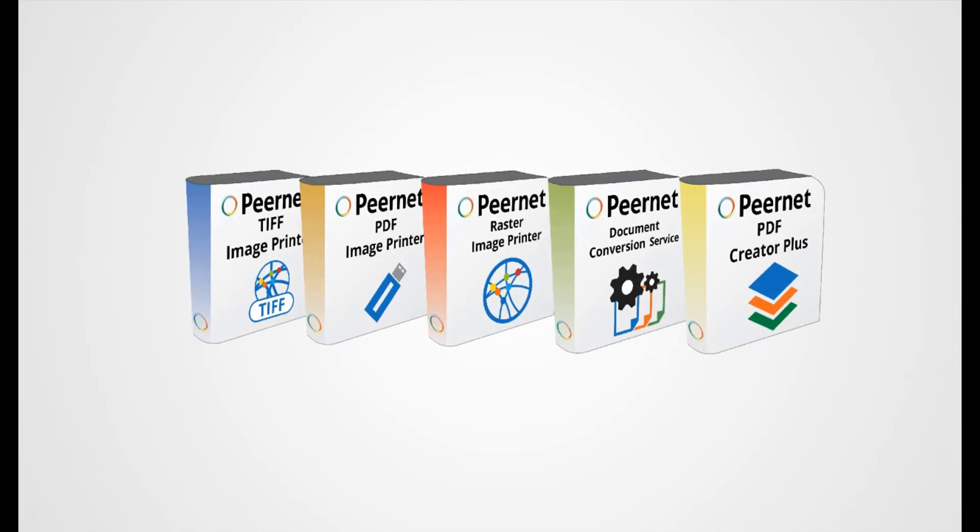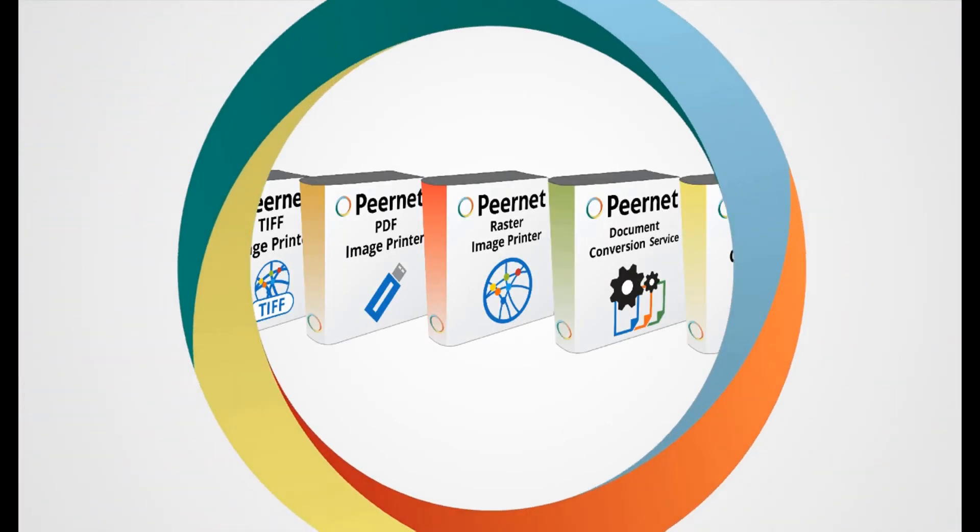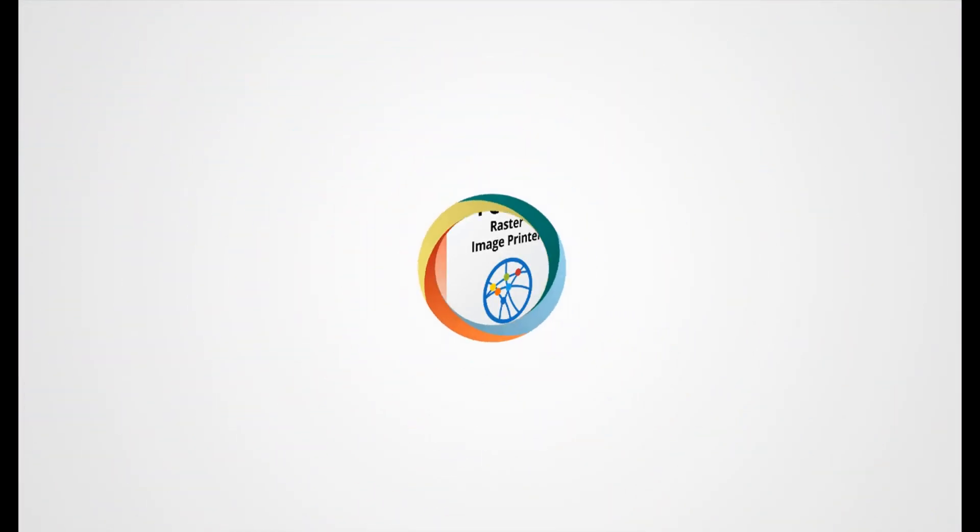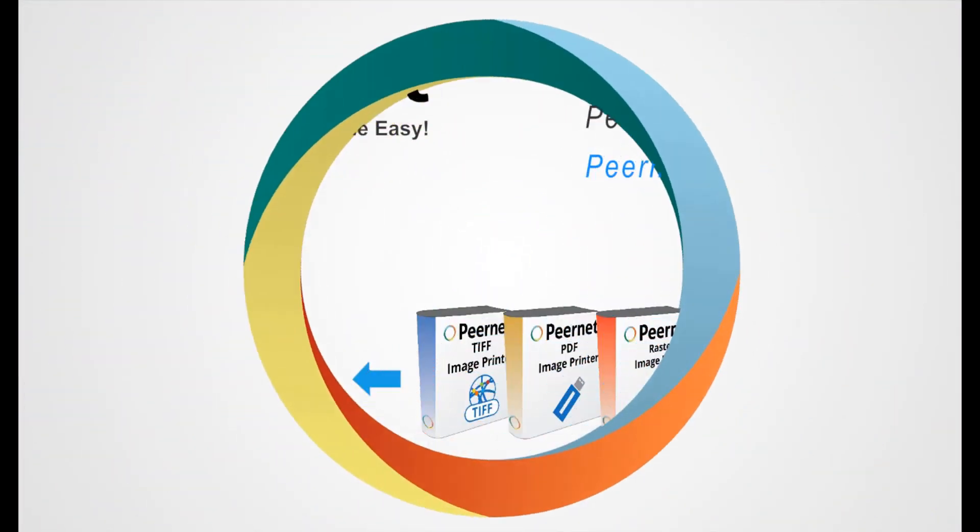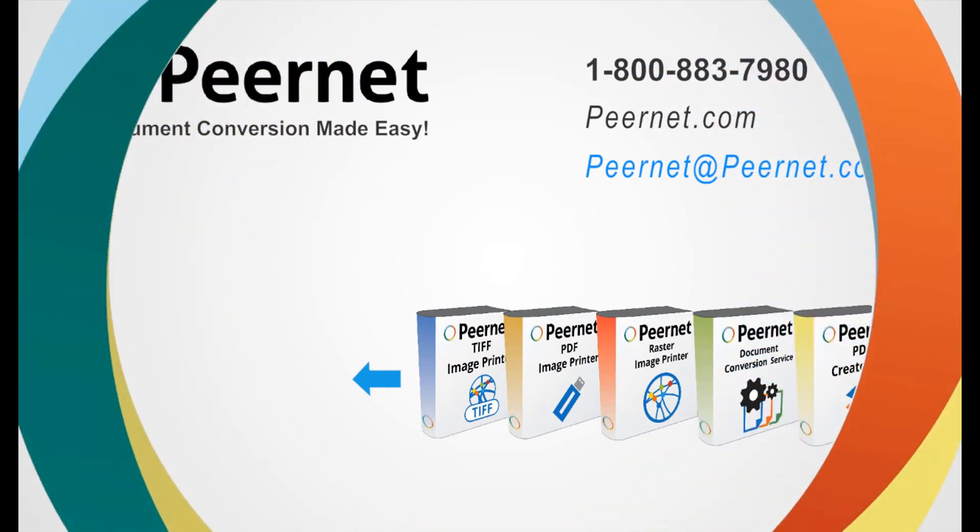Try out our PDF Creator Plus for yourself and see how easy and effective it really is. Follow the link below to download a free trial.